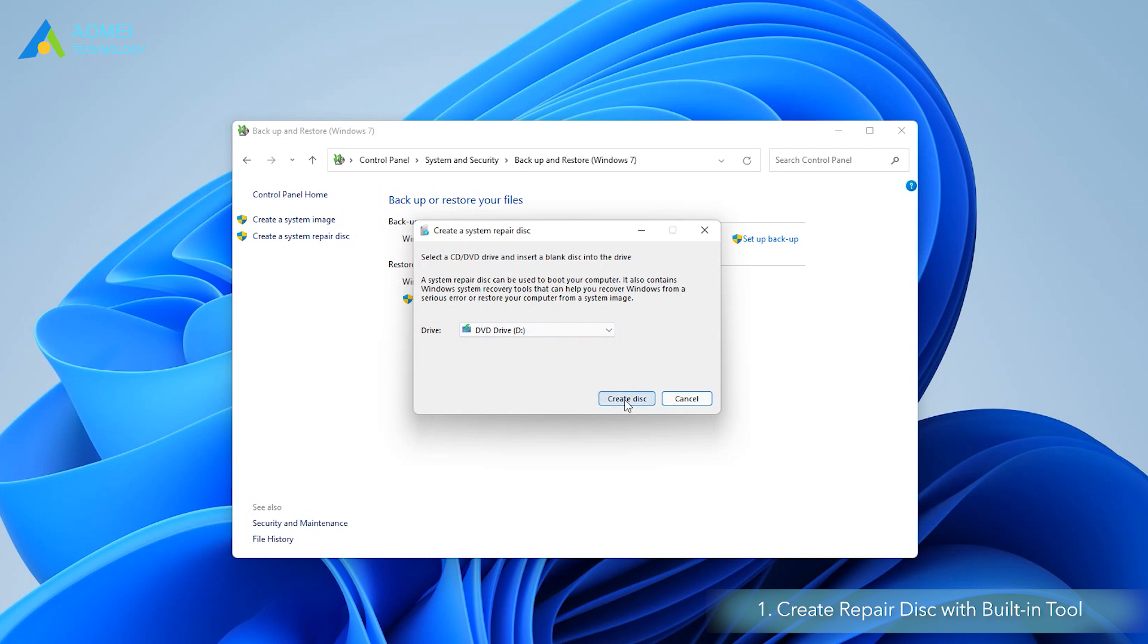Click Create Disk to create Windows 10 or 11 recovery disk with CD or DVD, then it will start to write the disk. This process only takes a few minutes.